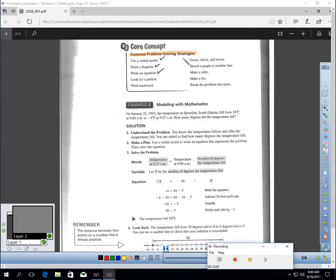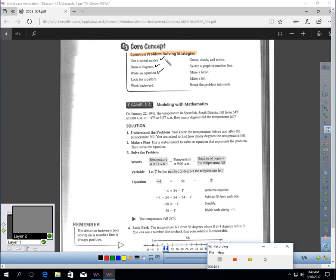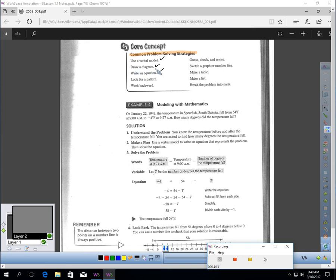Here are some common problem-solving strategies. I put check marks next to the ones that I really think are the best of the group. Use a verbal model. We talked about that in the introduction chapter. Drawing a picture or a diagram is very helpful if you get stuck. Write an equation.